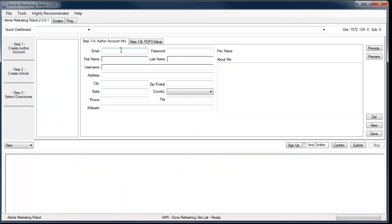Now over in your Author Account tab, put the exact same email you just created into the email box. The password field here is not the password you used to create your email — this is the password you use to sign up to all the directories. Some directories will email you back passwords and Article Marketing Robot will log in during the confirmation process and extract those passwords and store them in the database. A typical password format should be at least one capital letter, a bunch of lowercase letters, and a number, since a lot of sites require that kind of format.